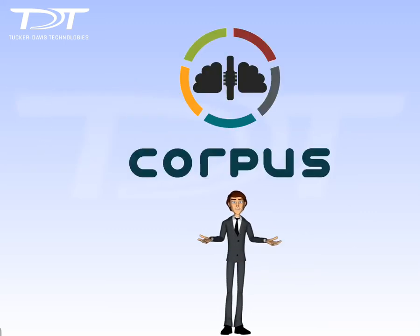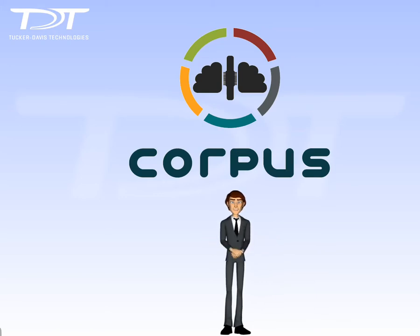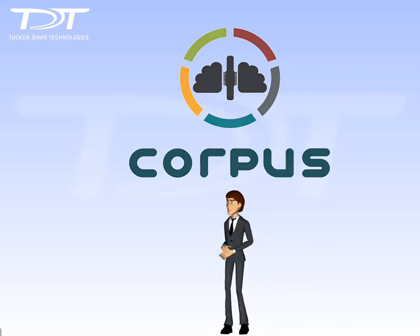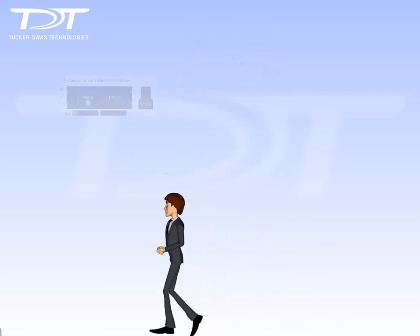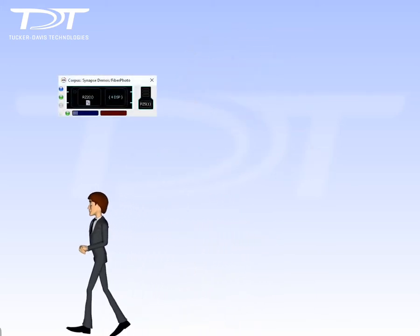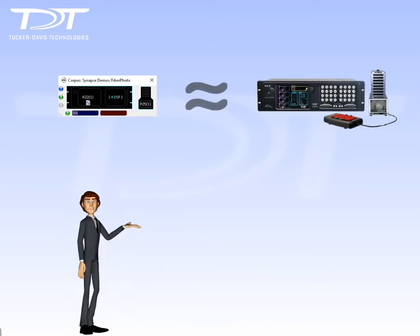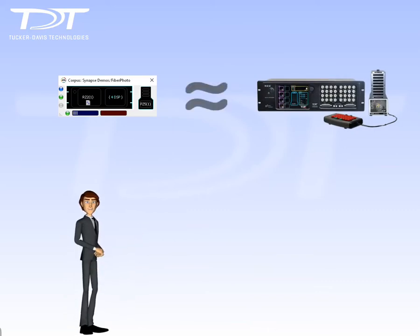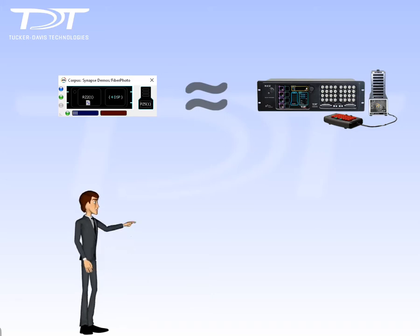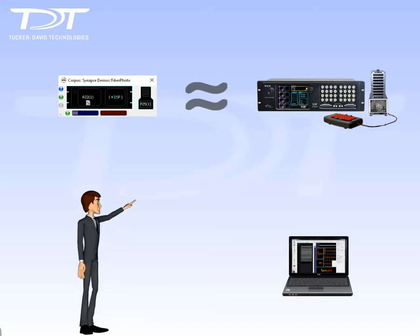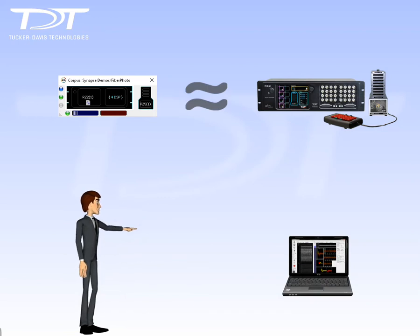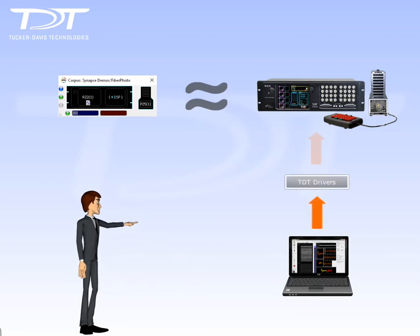The Corpus software System 3 emulator solves this problem. Corpus is a powerful software program that emulates our System 3 hardware devices. Best of all, Corpus emulates System 3 hardware to the lowest levels and connects user programs through drivers, just like the real hardware.